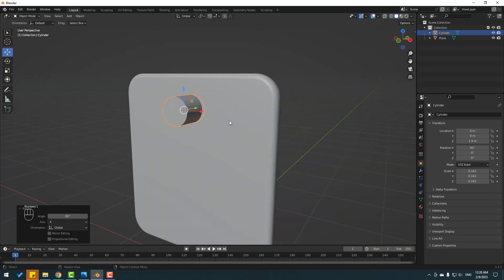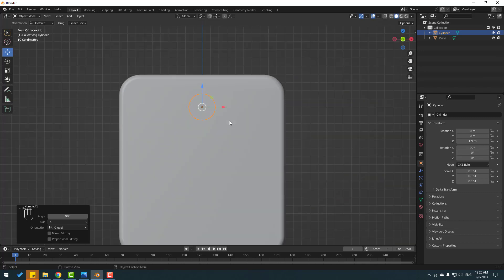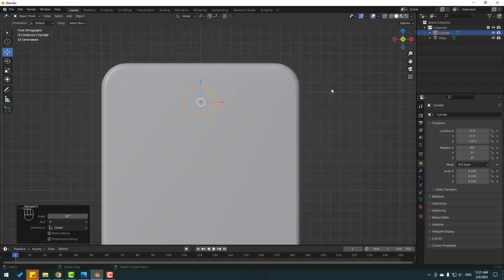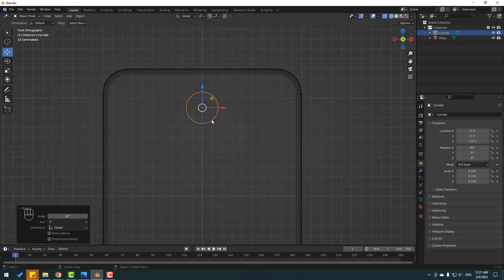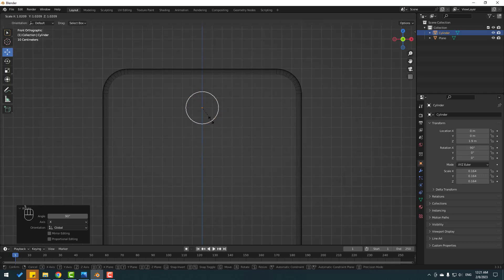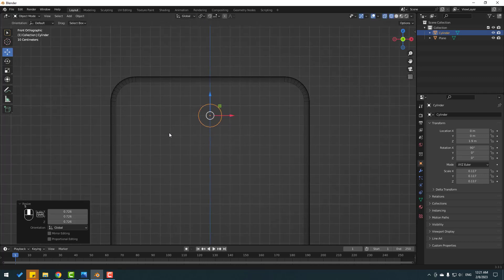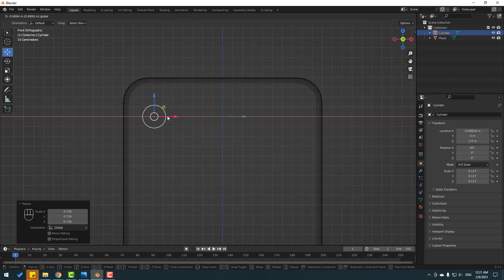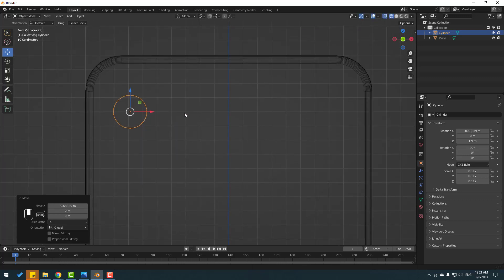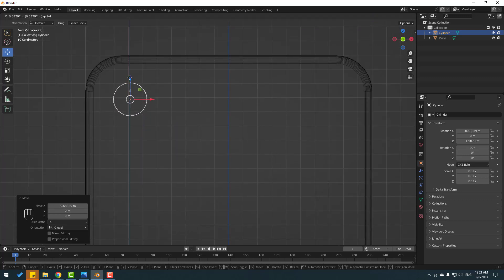Click 1 on the numpad, click this icon, and press S to change scale again. Then move it here and move it up.